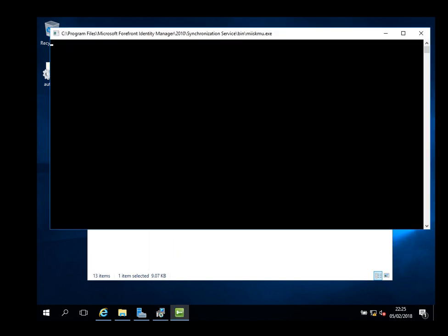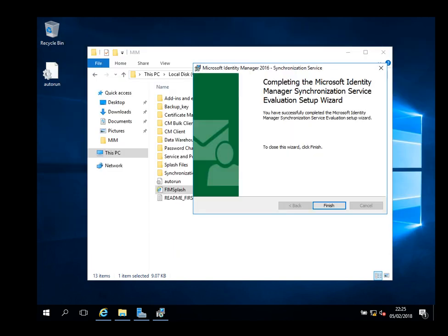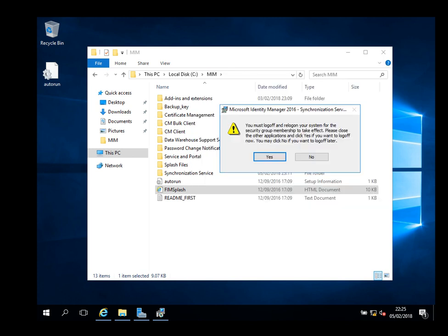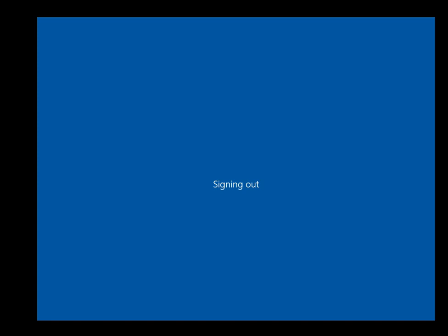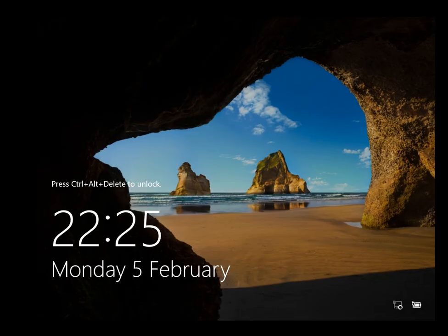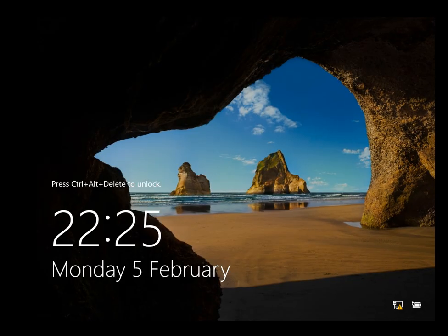That should be it. Let's restart. A quick recap: we just installed the sync service on MIM. In the previous series we installed SQL, and the one before we joined the machine to the domain.